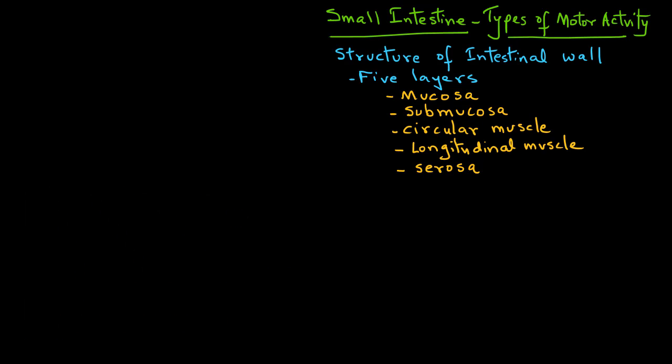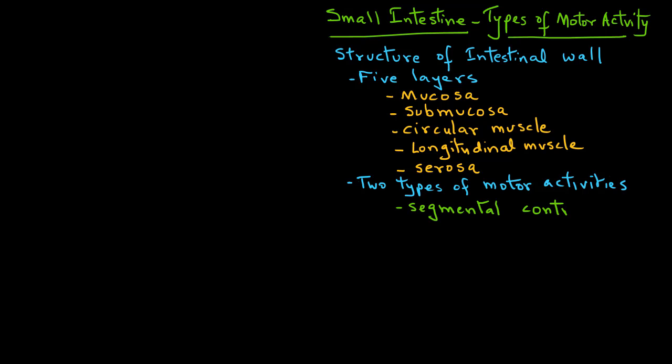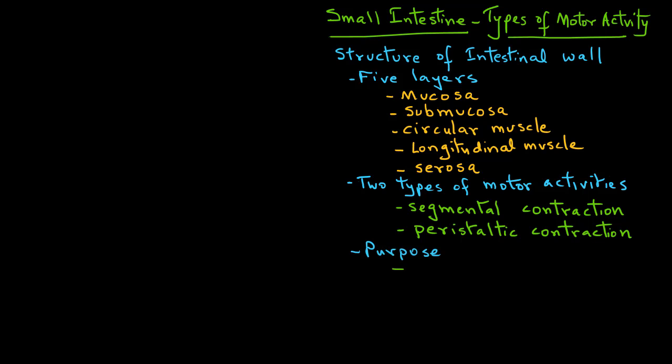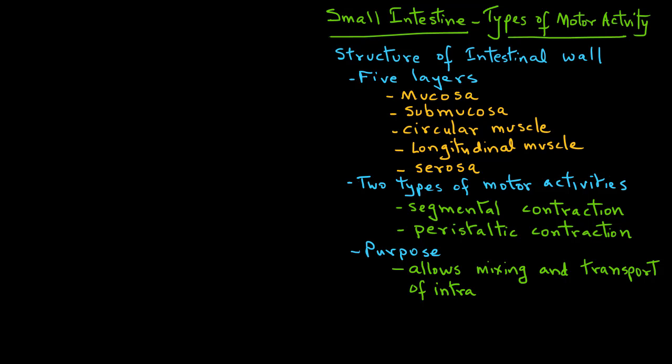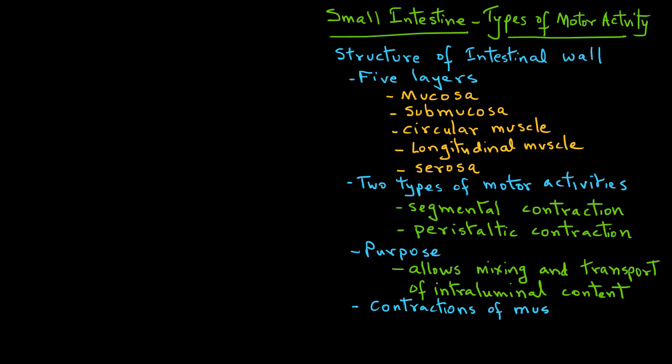Now there are two types of motor activities: segmental contraction and peristaltic contraction. The motor activity allows a good contact of the chyme with the inside wall, the mucosa, and also ensures that the chyme moves forward in the small intestine. The motor activity is the result of contraction of the muscle layers.